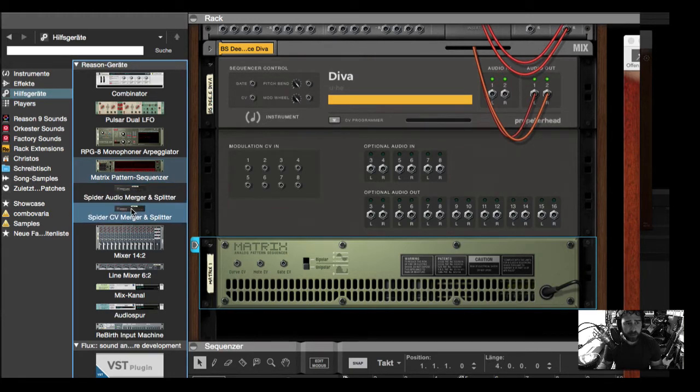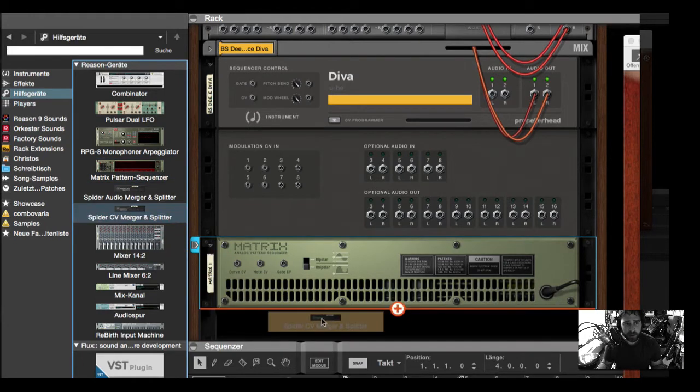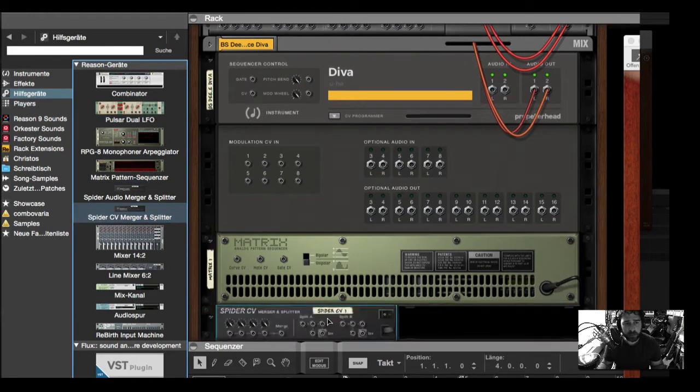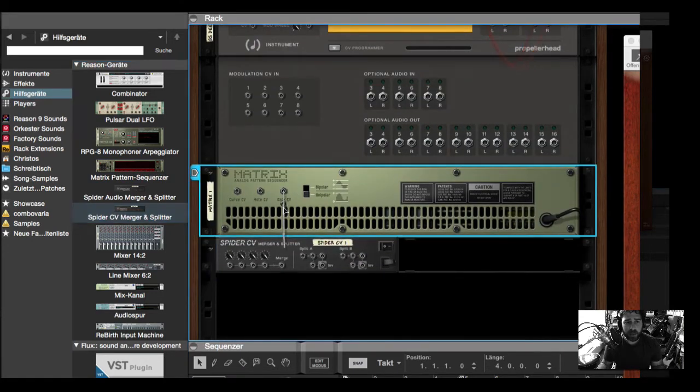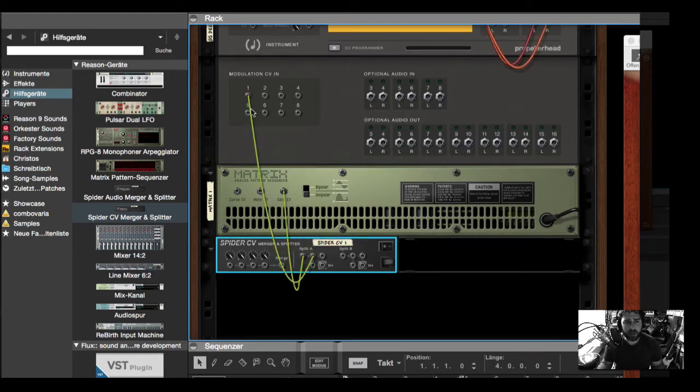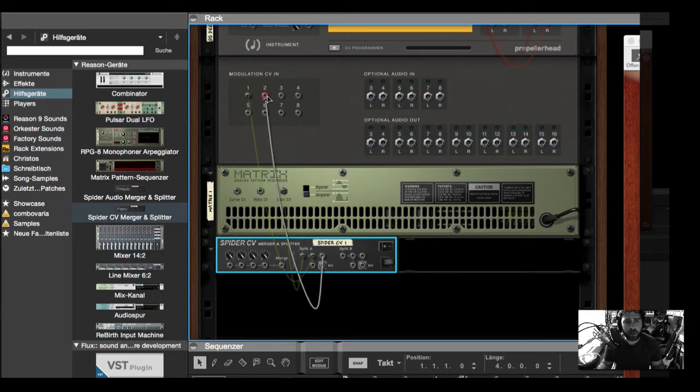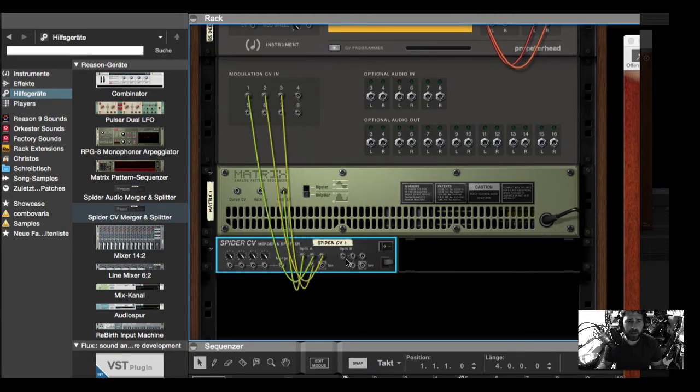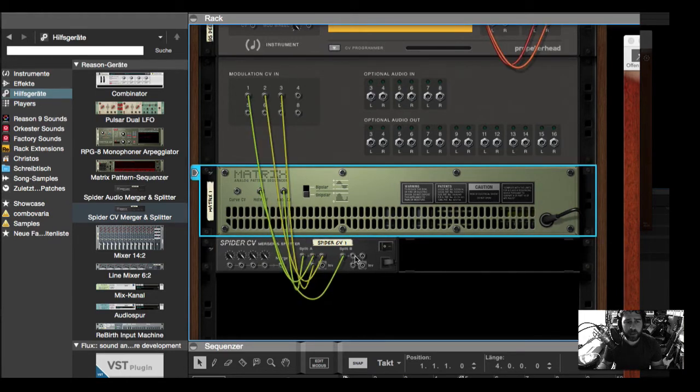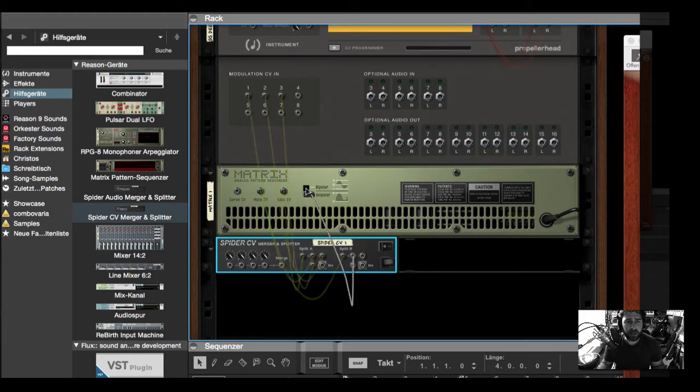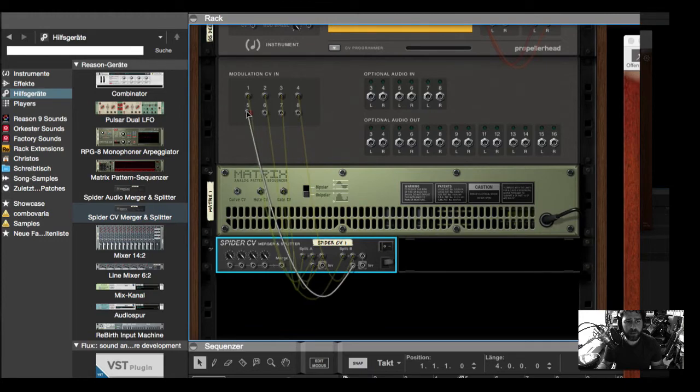Then I want a spider splitter, a CV splitter. Also hold shift and drag it inside. Now connect the gate CV into split A, because I want to split the signal into modulation CV1, CV2, or maybe CV3. The note you can split into B, and make this 4 and 5.